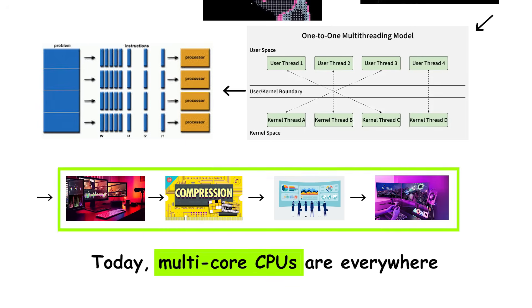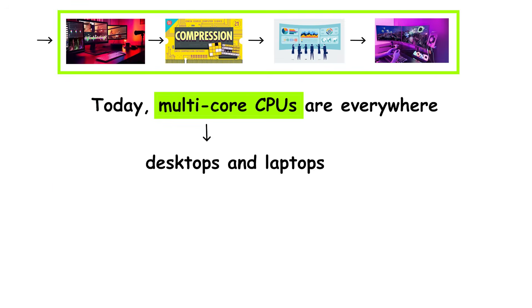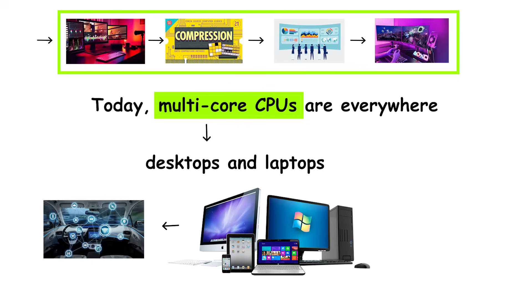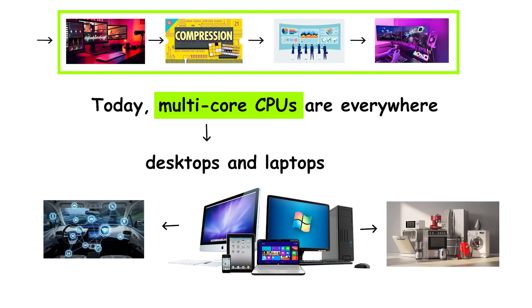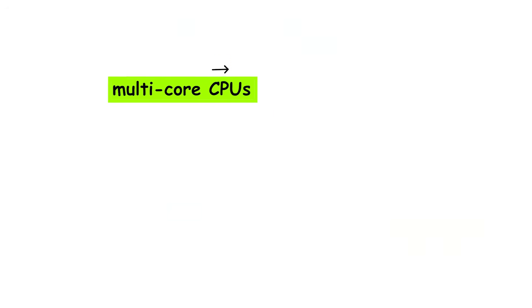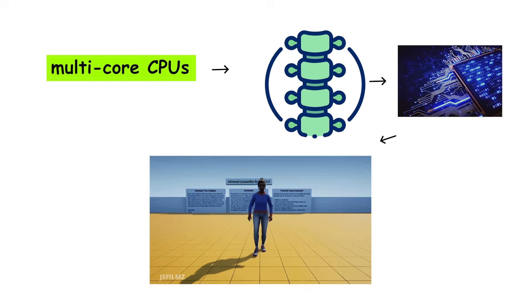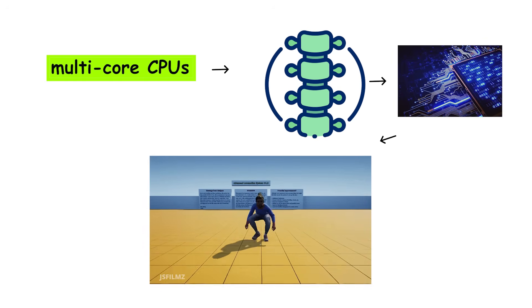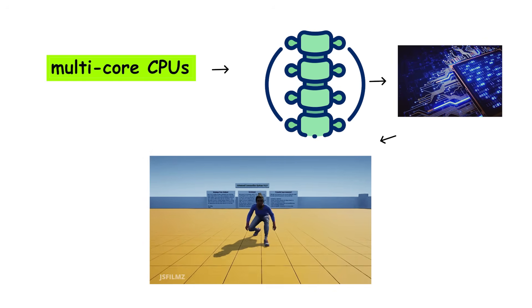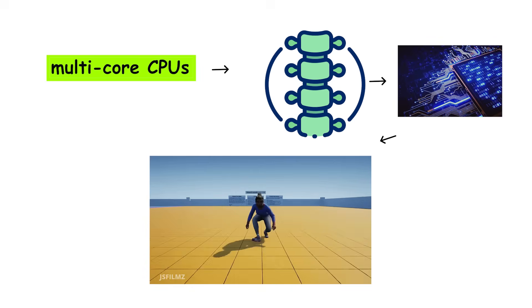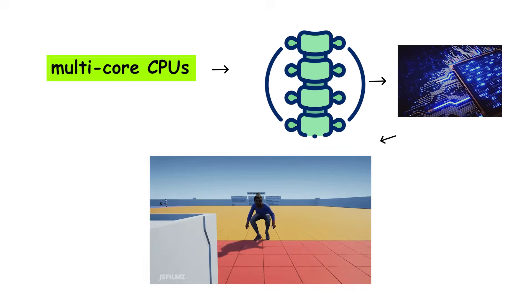Today, multi-core CPUs are everywhere. Not just in desktops and laptops, but in phones, tablets, cars, and even household appliances. It's the quiet backbone of modern computing, allowing every digital task you perform to happen faster, smoother, and often invisibly in parallel.